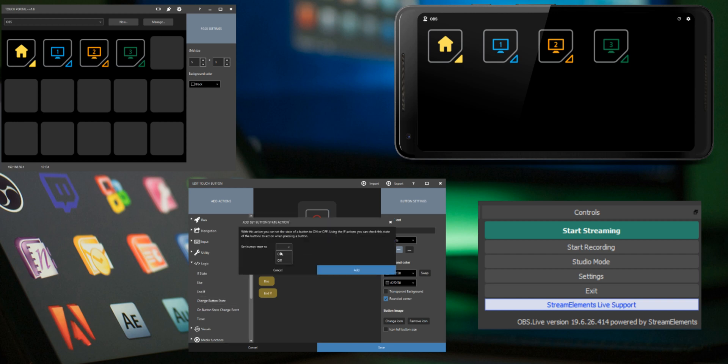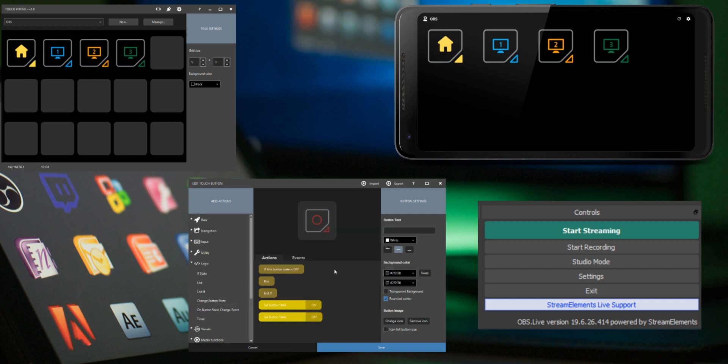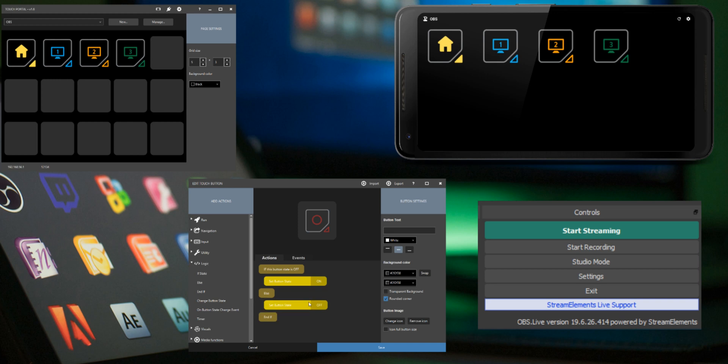Add a change button state and choose on. Add another change button state and choose off. Drag the set button state on under the if this button state is off action. Drag the set button state off under the else action.